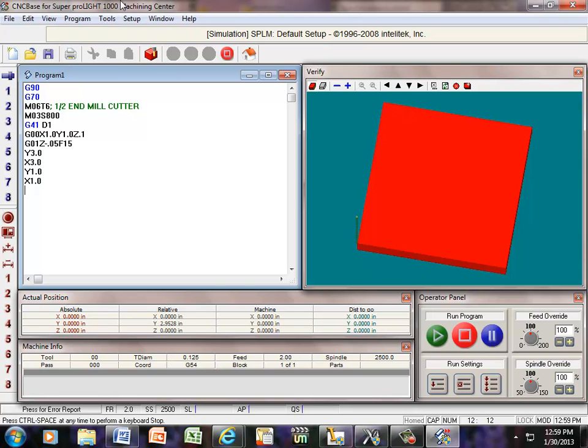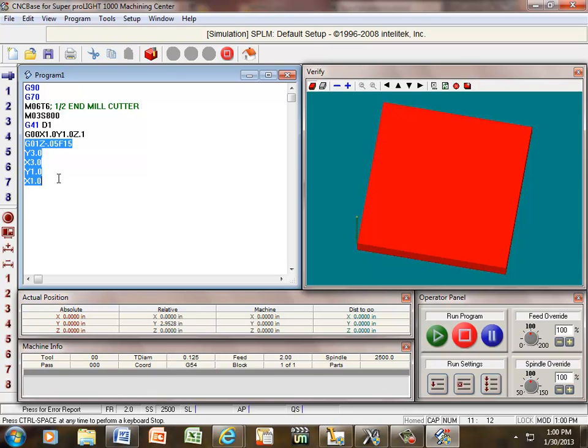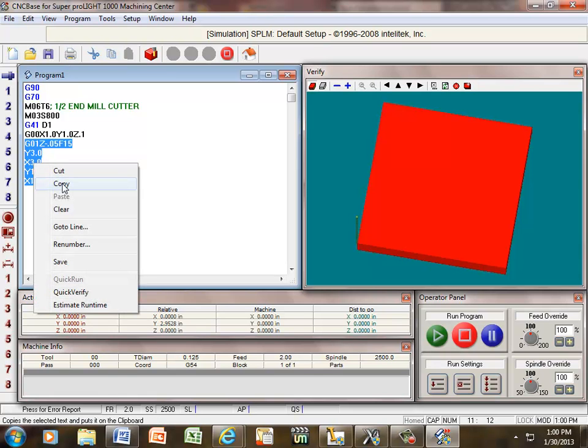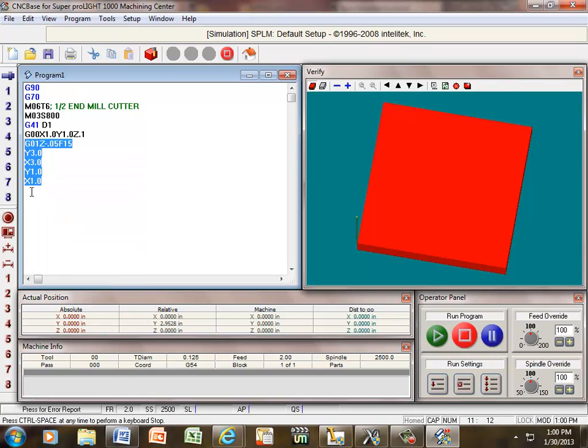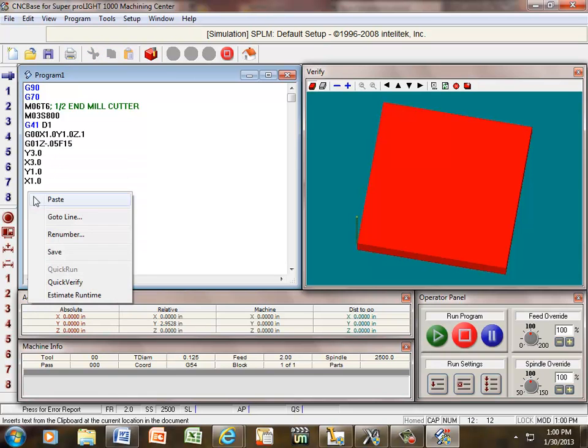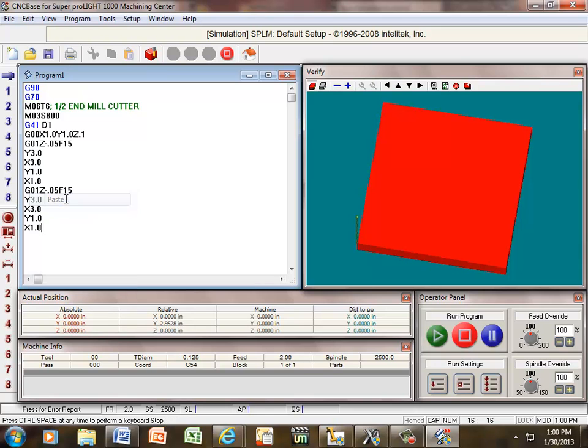Now if I wanted to go multiple passes, let's just say if I wanted to go a hundred thousandths deep and I've already gone fifty thousandths. The easiest way to do that now would be copy and paste. Right mouse, copy that, and paste it. This time I don't need that feed rate anymore, it doesn't hurt anything, but I'm going to get rid of it and say my depth now is a hundred thousandths. And I'm going to call that it.